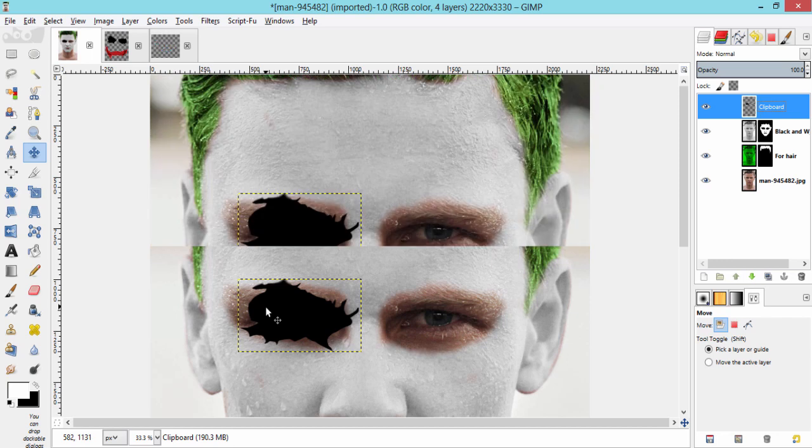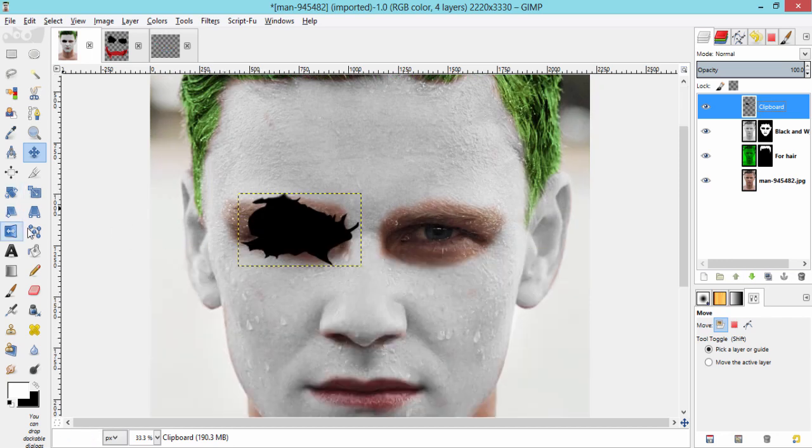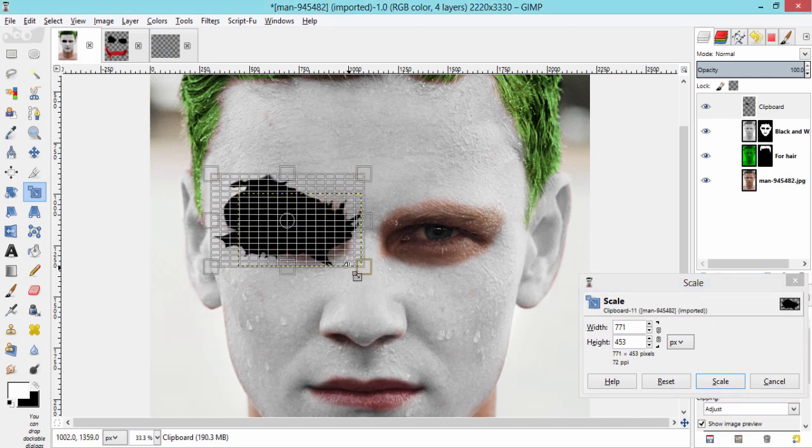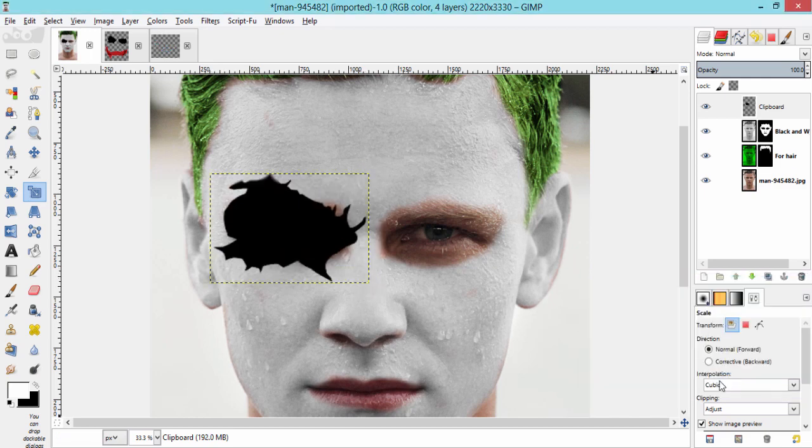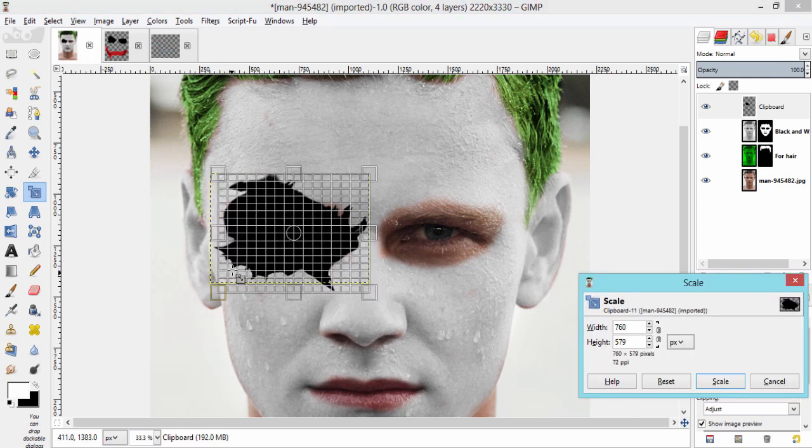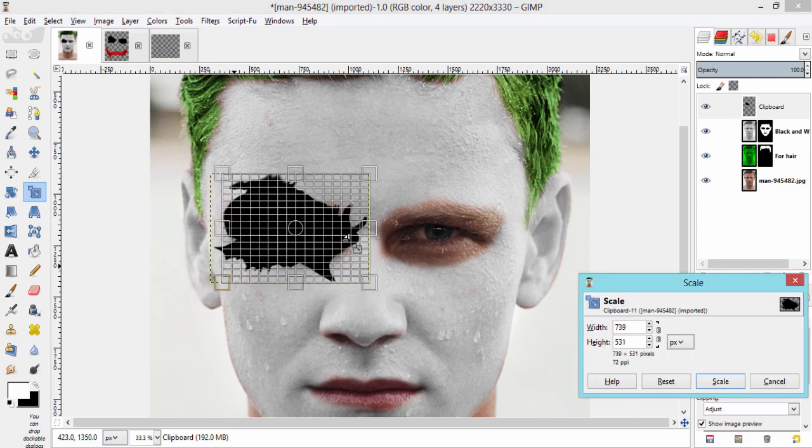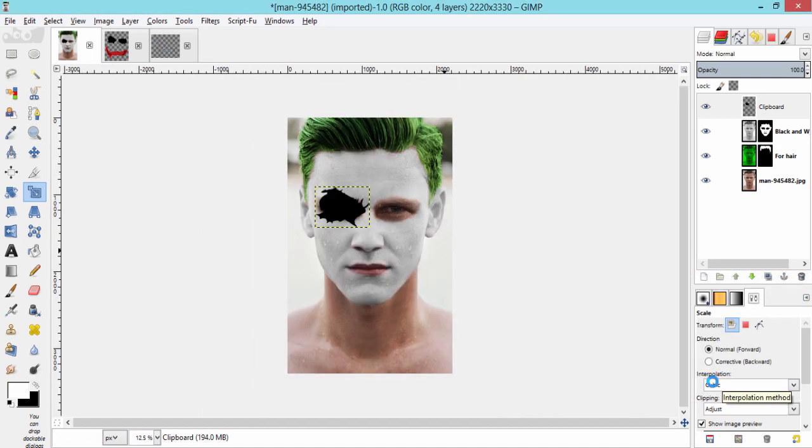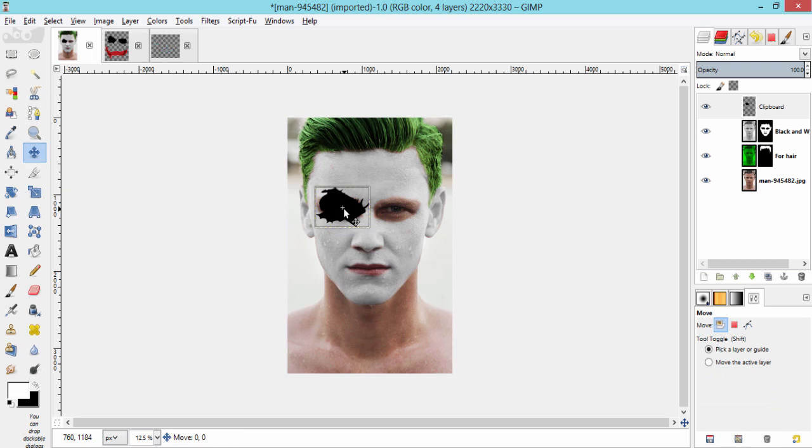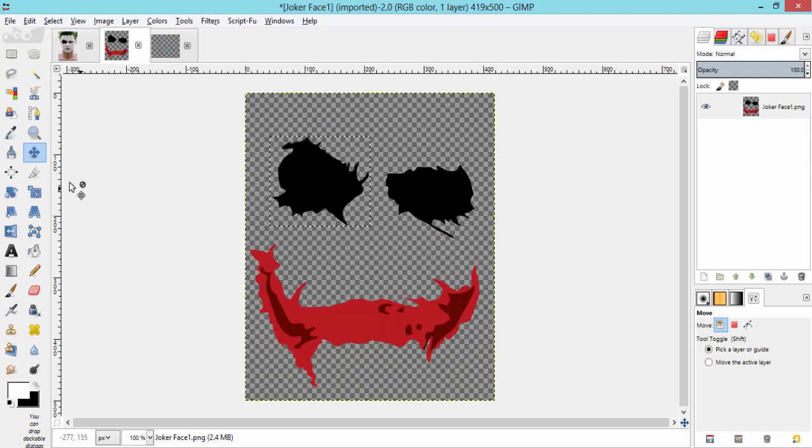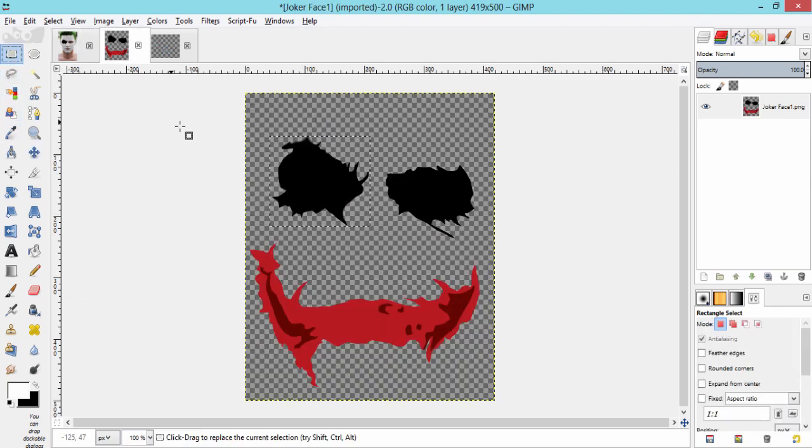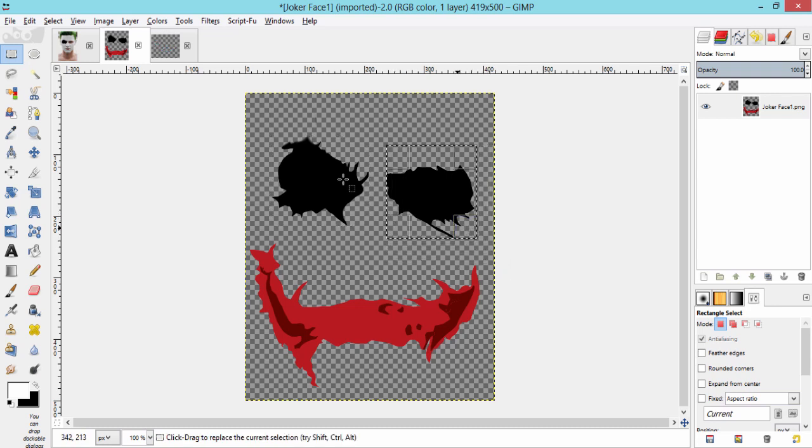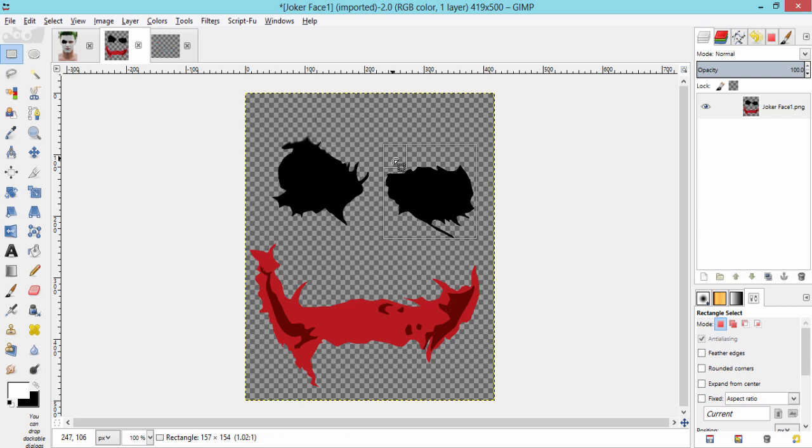And also using scale tool, again scale this layer up to your satisfaction. Move this layer using move tool to adjust the position. Now, do the same thing for another eye. Make a selection. Paste it on our subject as a new layer. Scale it and adjust the position.